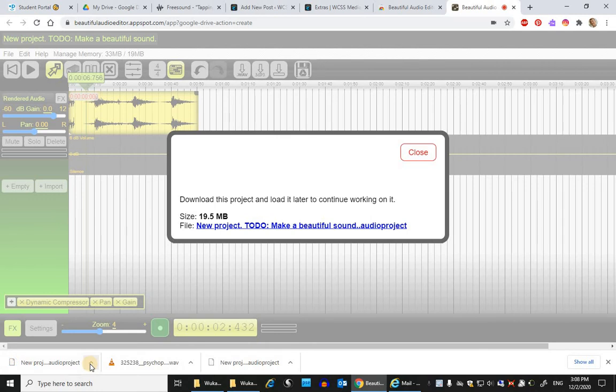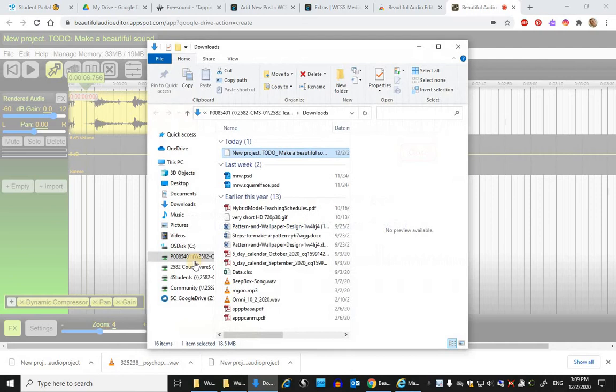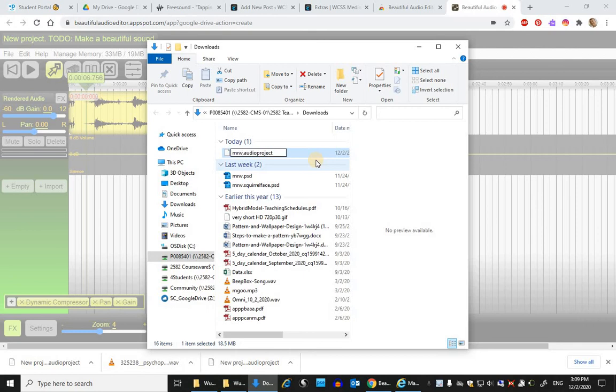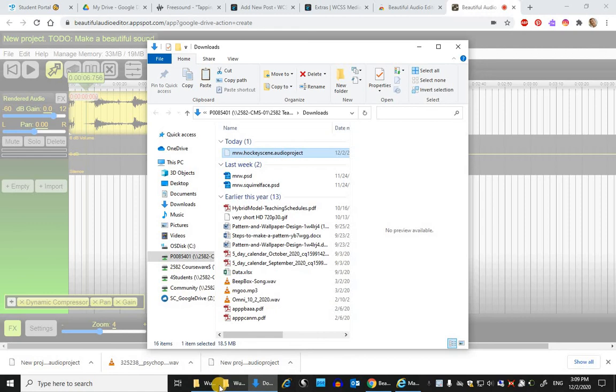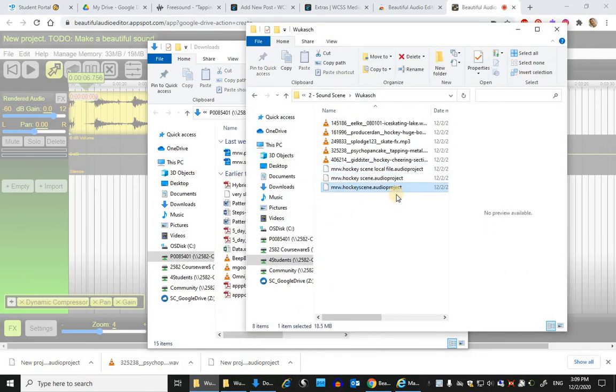Mr. W dot hockey scene dot audio project. And then you can cut that out of its location and paste it into the location that makes more sense in here.